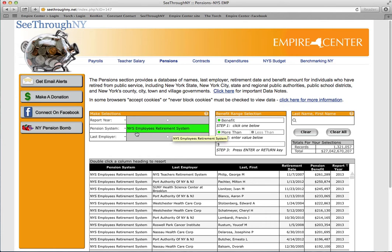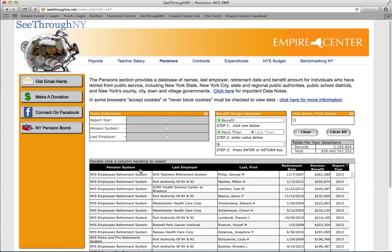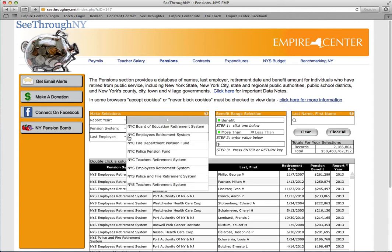The system you chose is already highlighted, but to choose a different system, simply click on Pension System. We'll stick with the New York State Employees Retirement System for now.